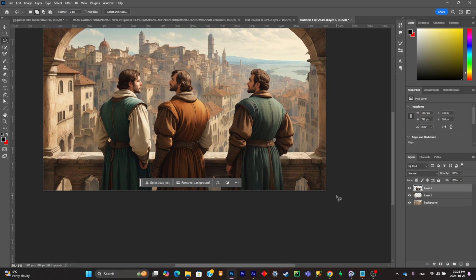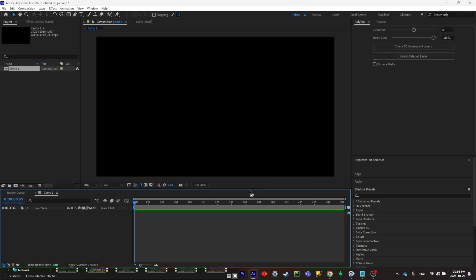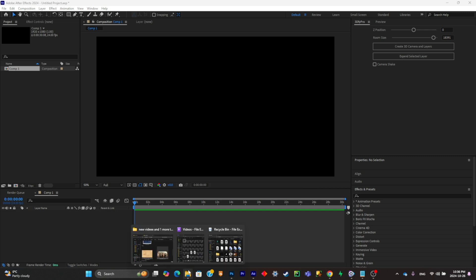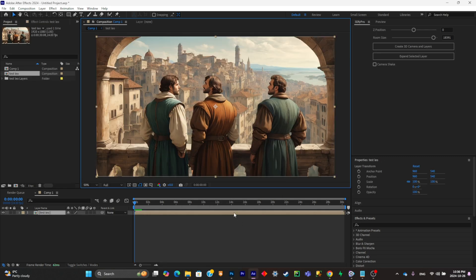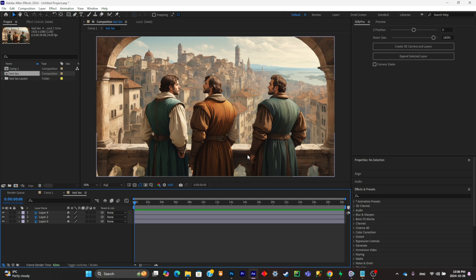Open After Effects and start a new project. Import your Photoshop file into After Effects and click OK. Double-click on the composition and you'll see all your layers are there, but we're going to add more layers to it.